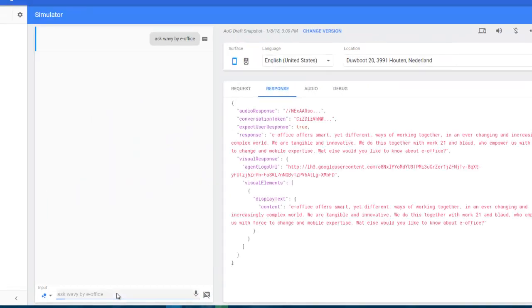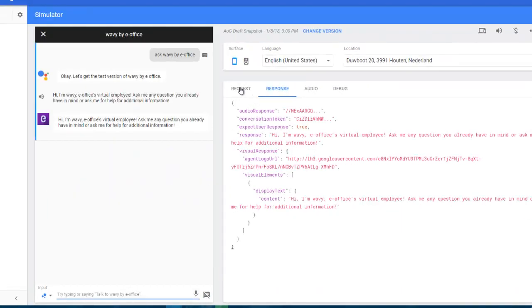Okay, let's get the test version of Wavy by E-Office. Hi, I'm Wavy, E-Office's virtual employee. Ask me any question you already have in mind or ask me for help for additional information.